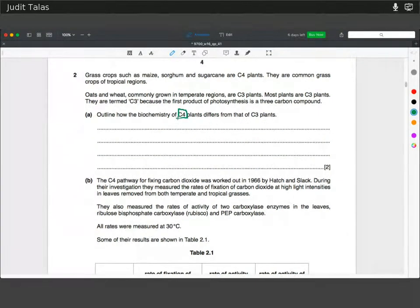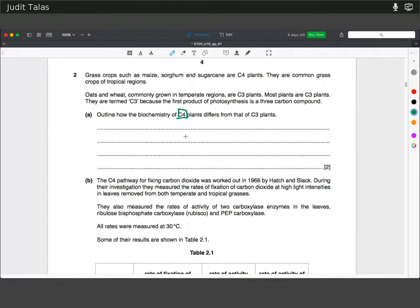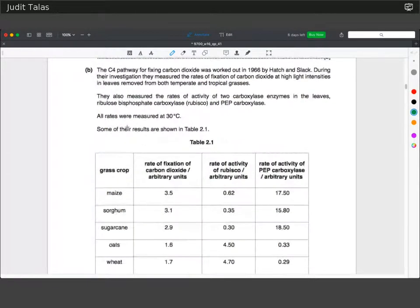You can also mention that the four-carbon compound gets transported into another cell in which the carbon dioxide is released, to concentrate the carbon dioxide and make Rubisco more efficient.